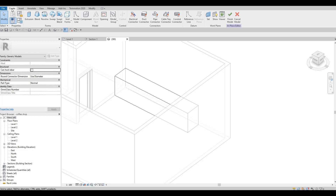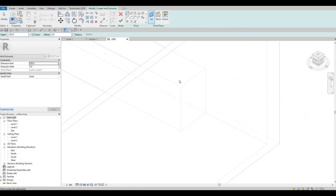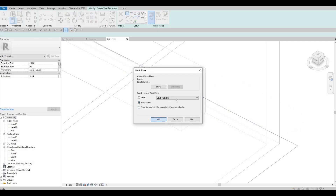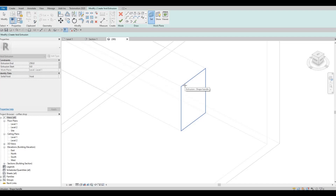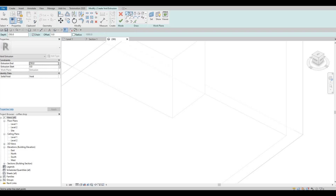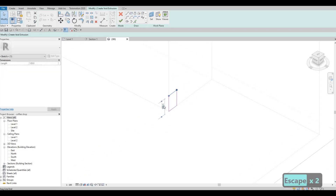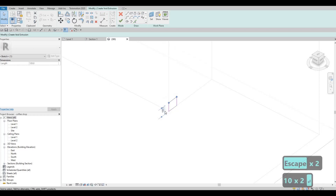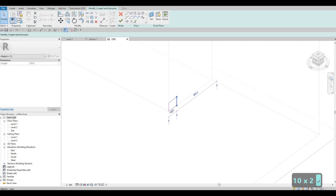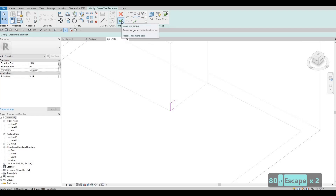Go back and click on create, then we're going to click on void form, then void extrusion. We're going to set this one — pick a plane, and then click on this plane, which is the side of it. Once you click on that plane, you'll be able to create the form of the void. Let's set this one around 100, and then this will be around 80. This will be the kick plate. Click finish.